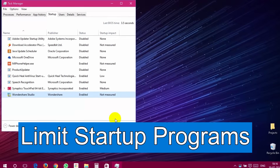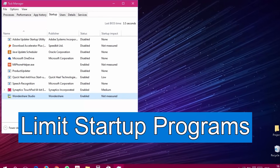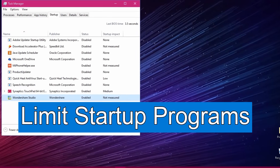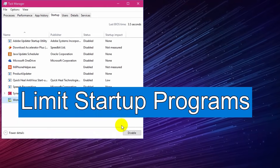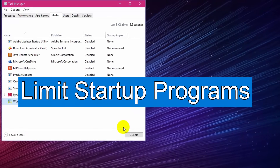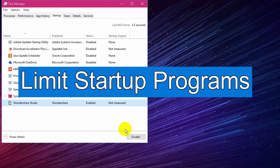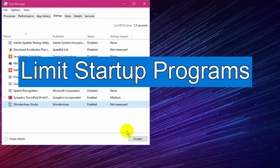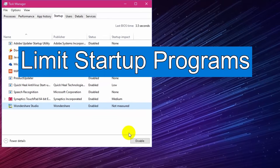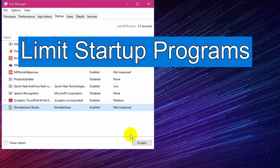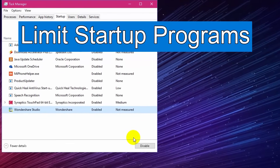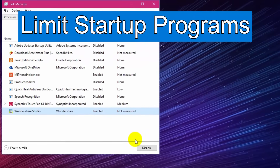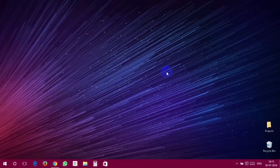Limit Startup Programs. Startup programs are apps which start running in the background as soon as your Windows 10 PC powers up. While some of these are necessary tasks, some are not. Hence, the not-so-necessary tasks result in a slower Windows 10 PC, as they already take up a huge chunk of RAM. That's why limiting the startup programs benefits Windows 10 performance.